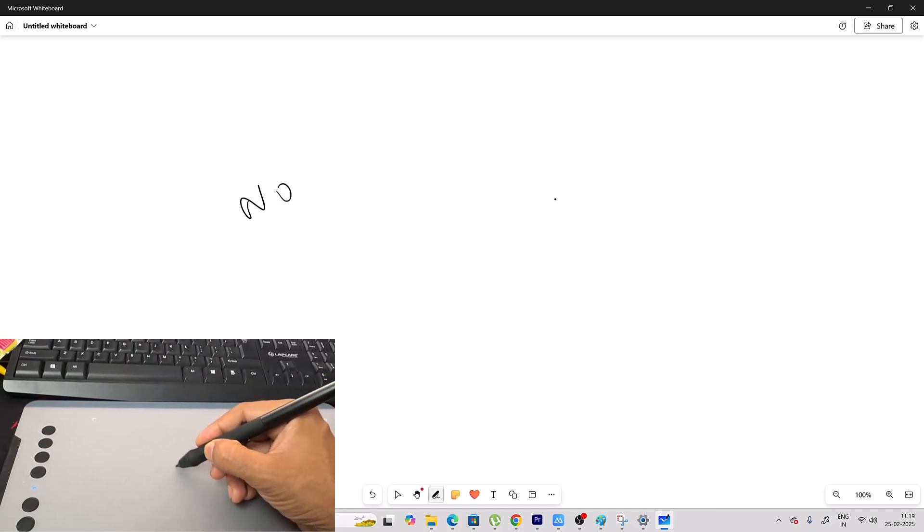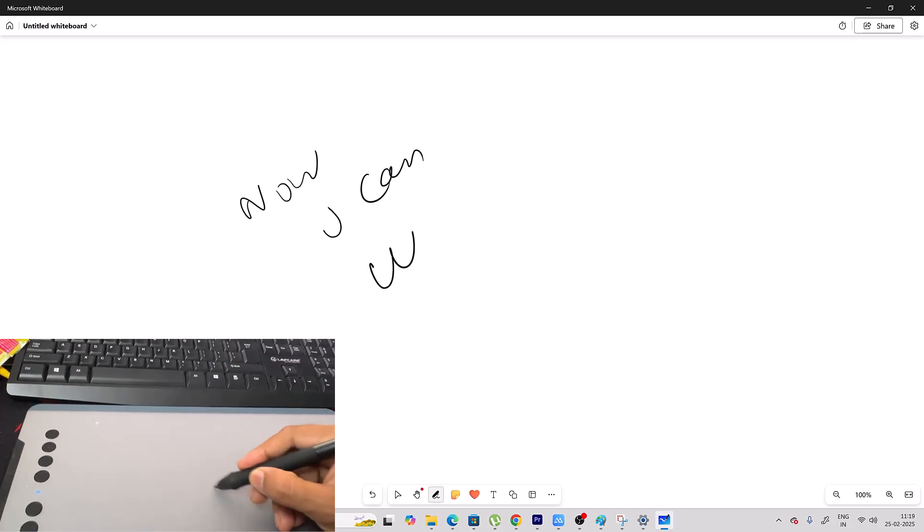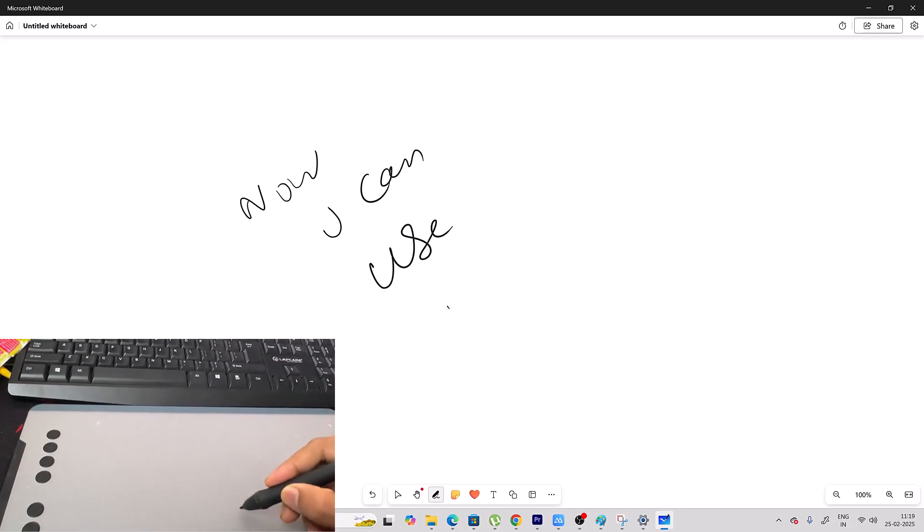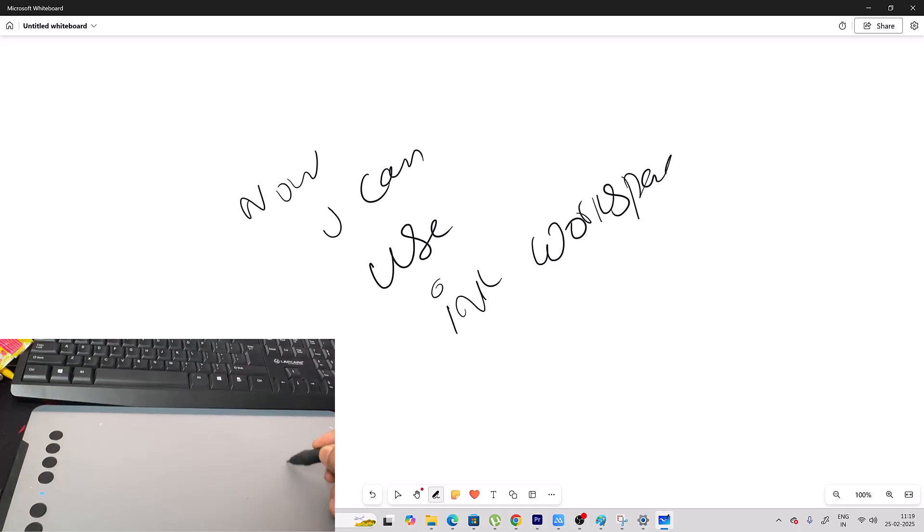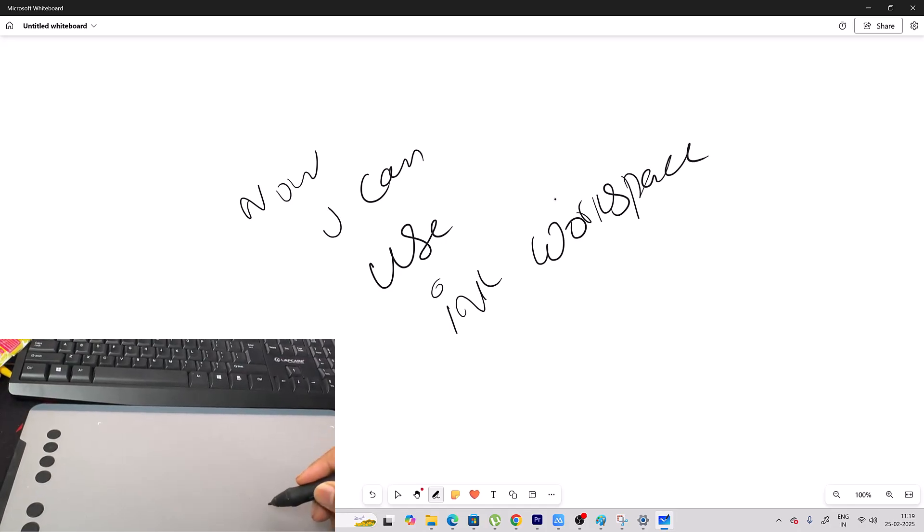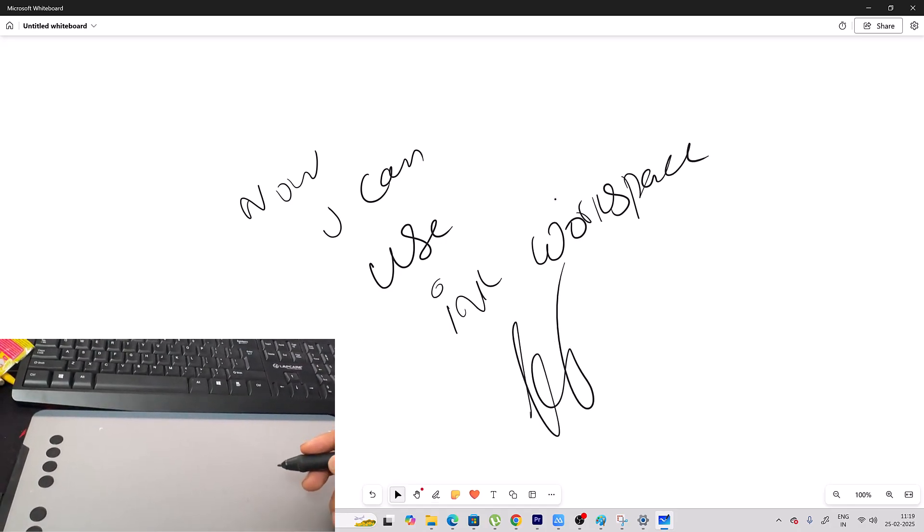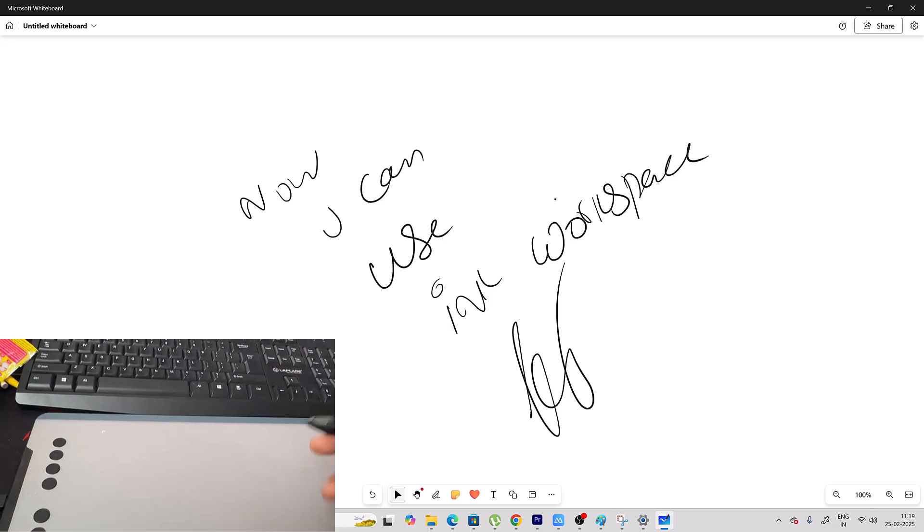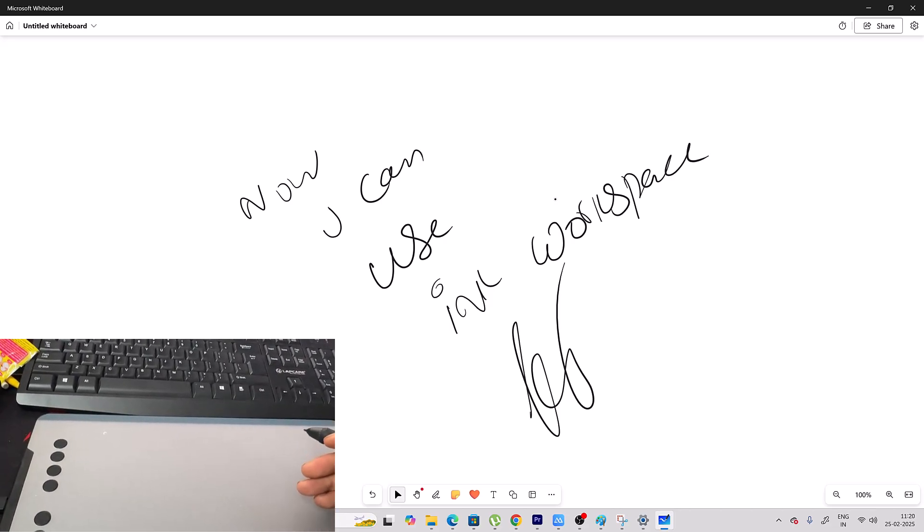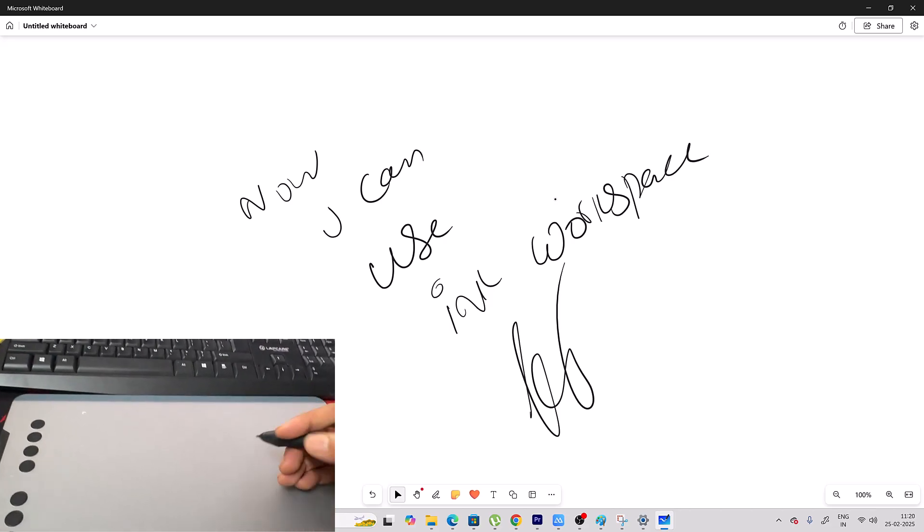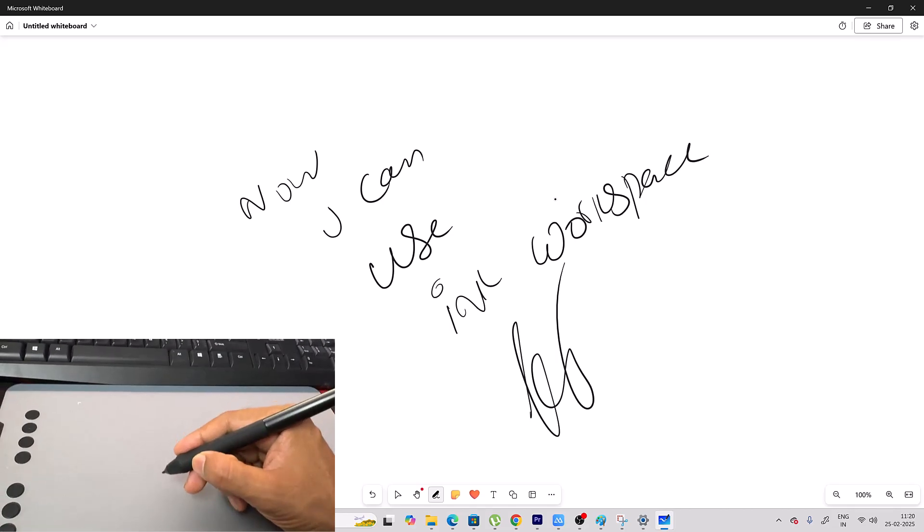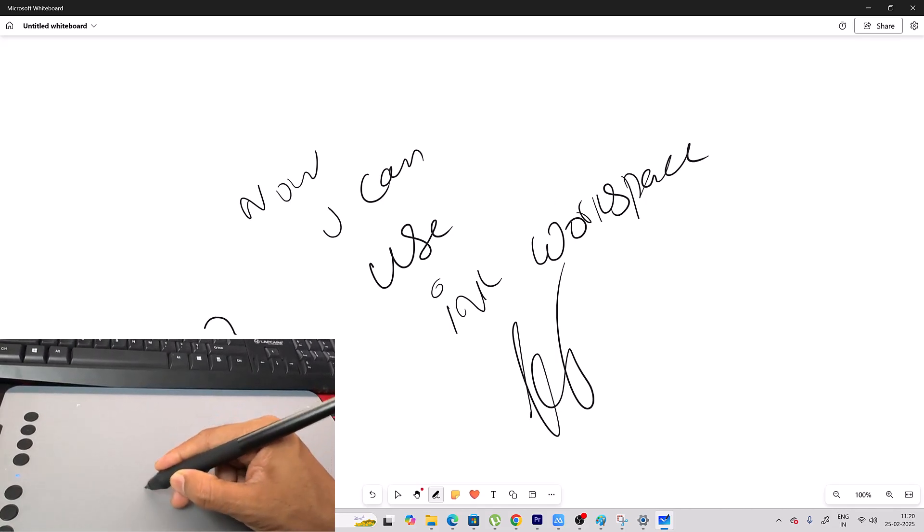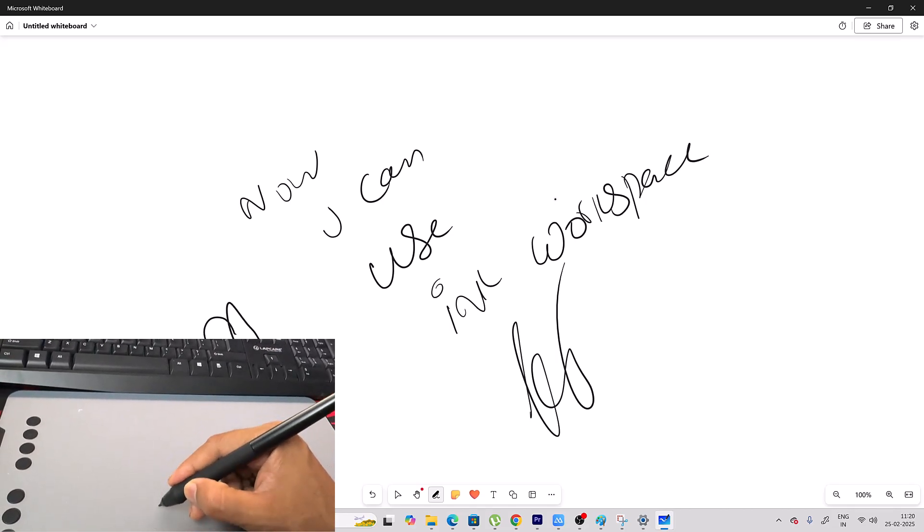Now you can use Ink Workspace. Sorry for my bad handwriting. So that's it friends. There you can bring Ink Workspace on your Windows PC. That's it. Hope this video is very much helpful. Thank you so much. Bye, take care.